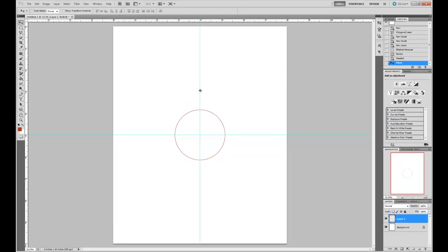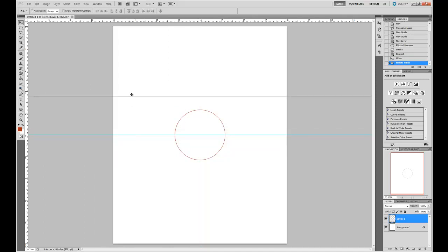So let's click and hold on the line, pull it over, get it out of the way. Same thing with this one, get it out of the way. And we have a circle dead center of the page.